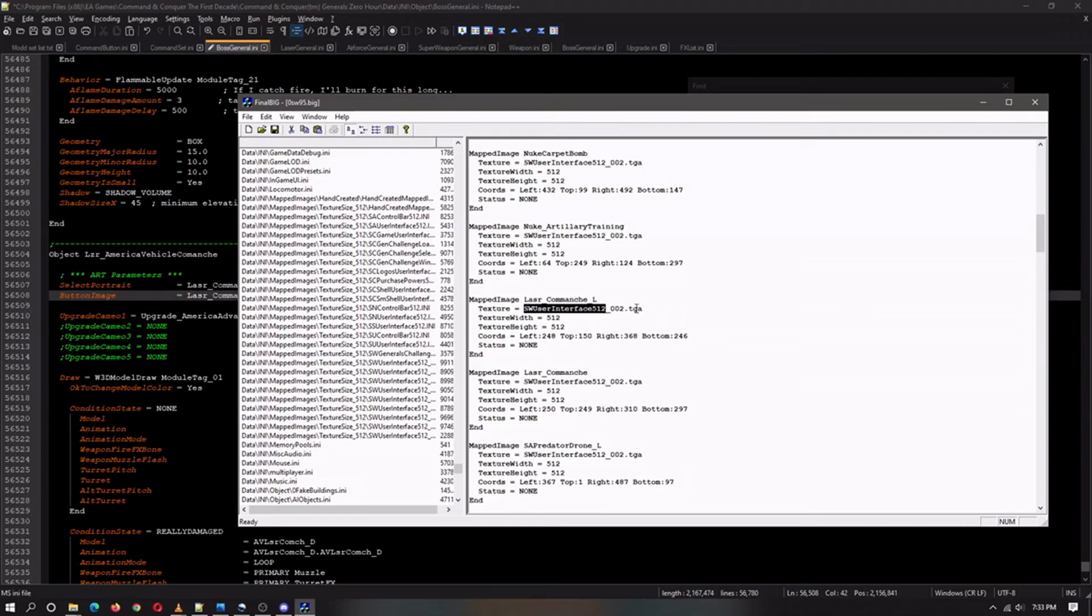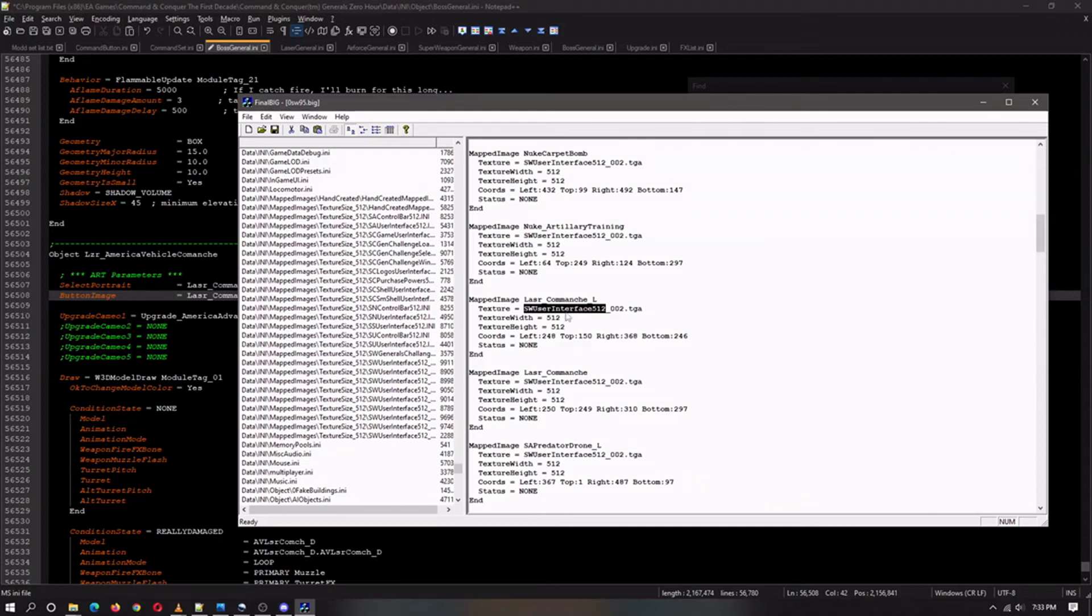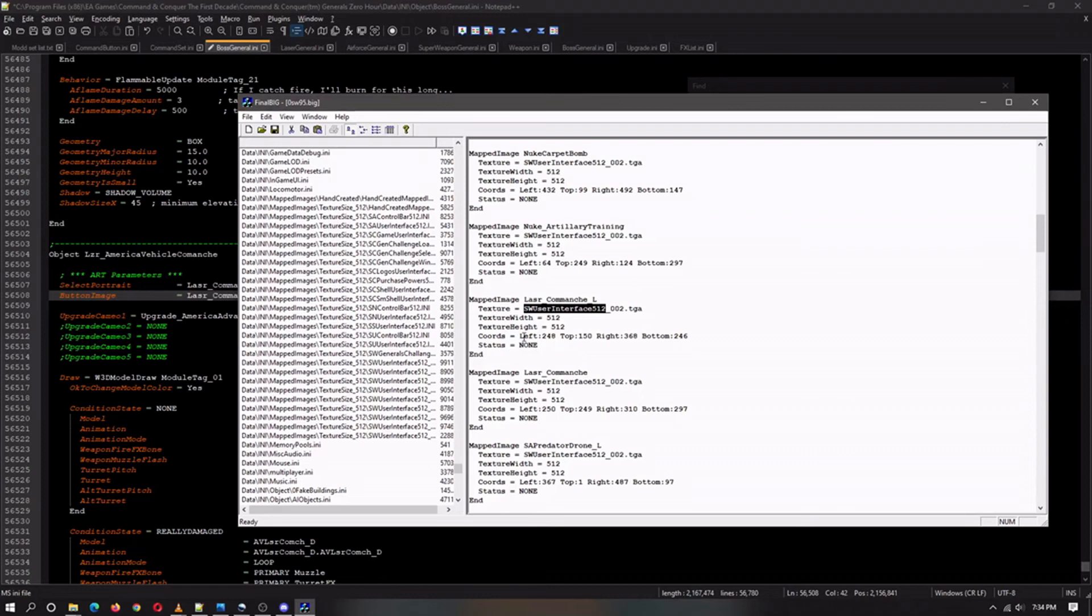As you can see it says sw user interface 512. You would scroll back up to the texture art and look for this particular one. The coordinates, as you can see, are written like this but it won't matter too much because we will be having a customized placement anyway.